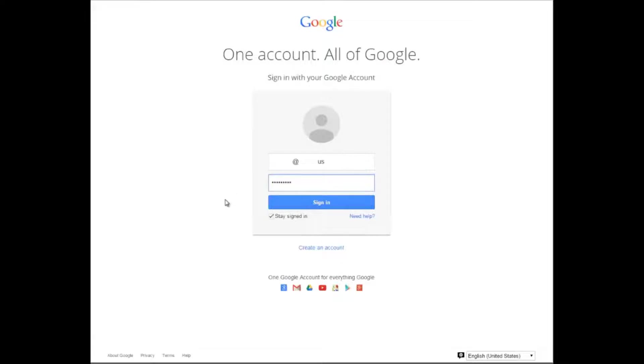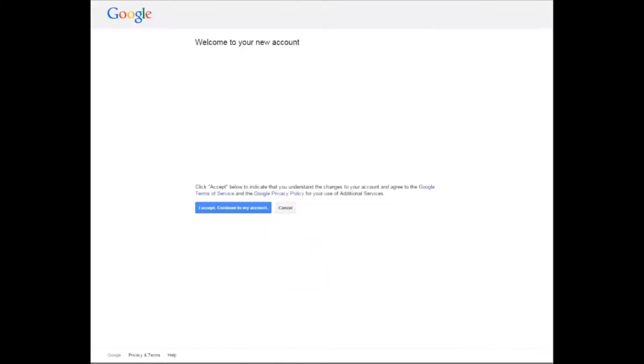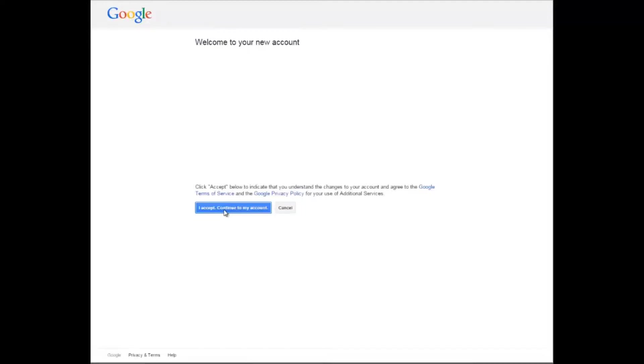Once both of those are entered, you choose the blue sign-in button. If this is the first time you've used your Google account, it will ask you to accept the terms of service. Click the blue I accept continue to my account button.